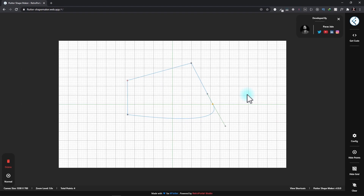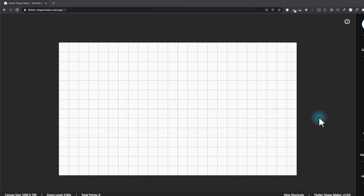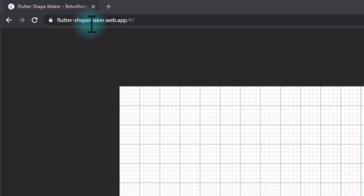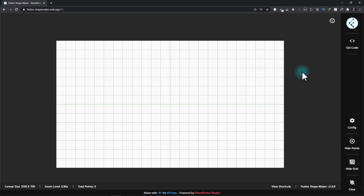In this example, we'll create the bottom navigation bar from scratch. But first, let's take a look at each of the options given by Flutter Shape Maker. You can take a look at this shape maker at flutter-shapemaker.web.app — this link is also in the description of this video. The very first thing that you need to take a look at when you open the Flutter Shape Maker is this config option.